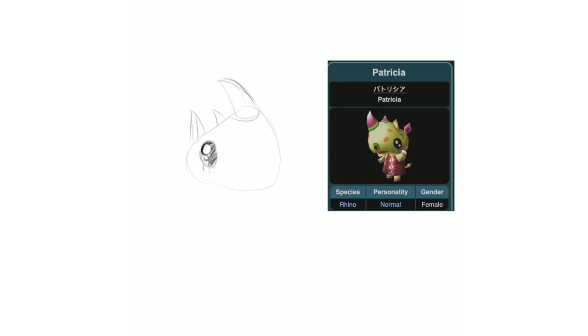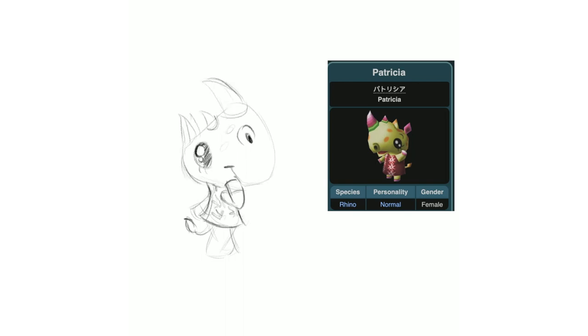Next up is Patricia, and I almost skipped her, and I had to edit her back in the correct order for the video. I skipped her and one other villager, who we'll get to later, but I think she turned out fun, and I like that her horn looks kind of like watermelon slices.